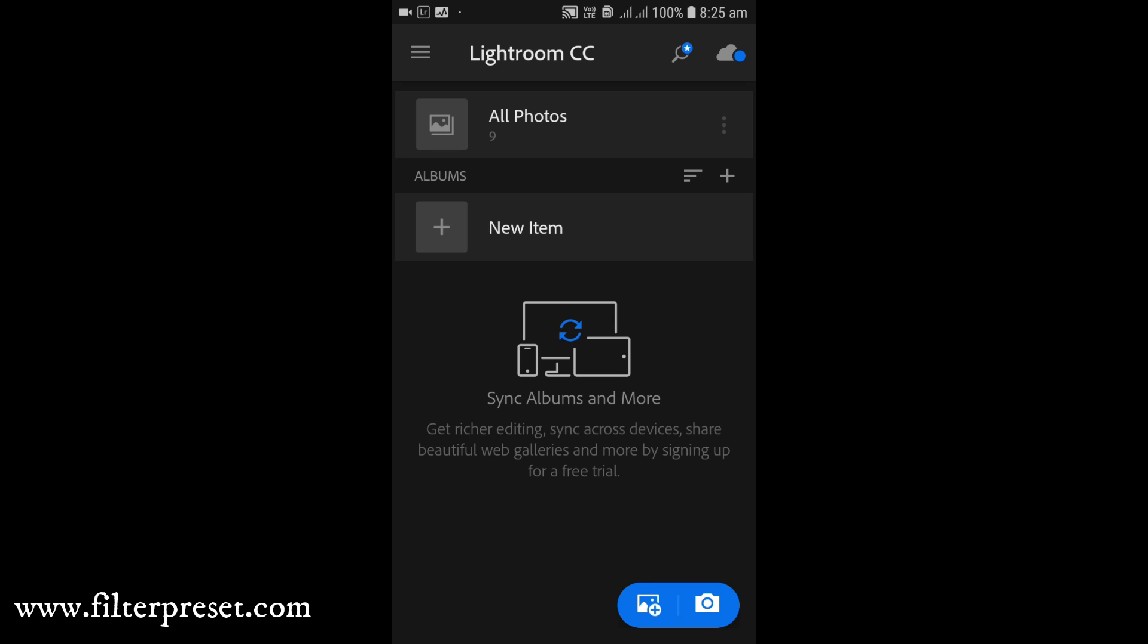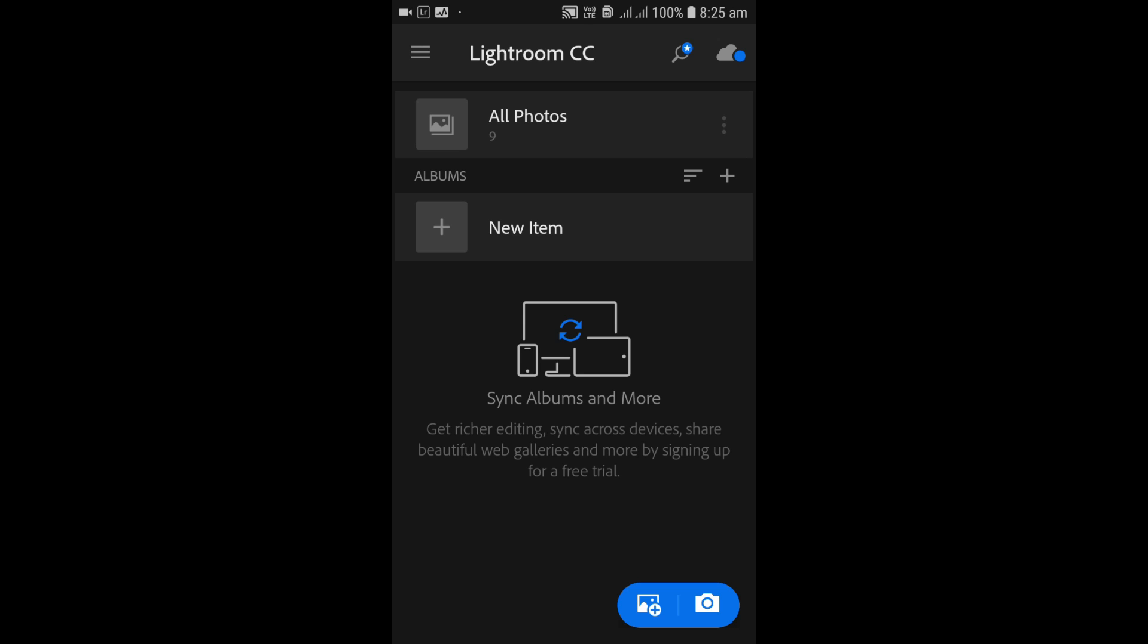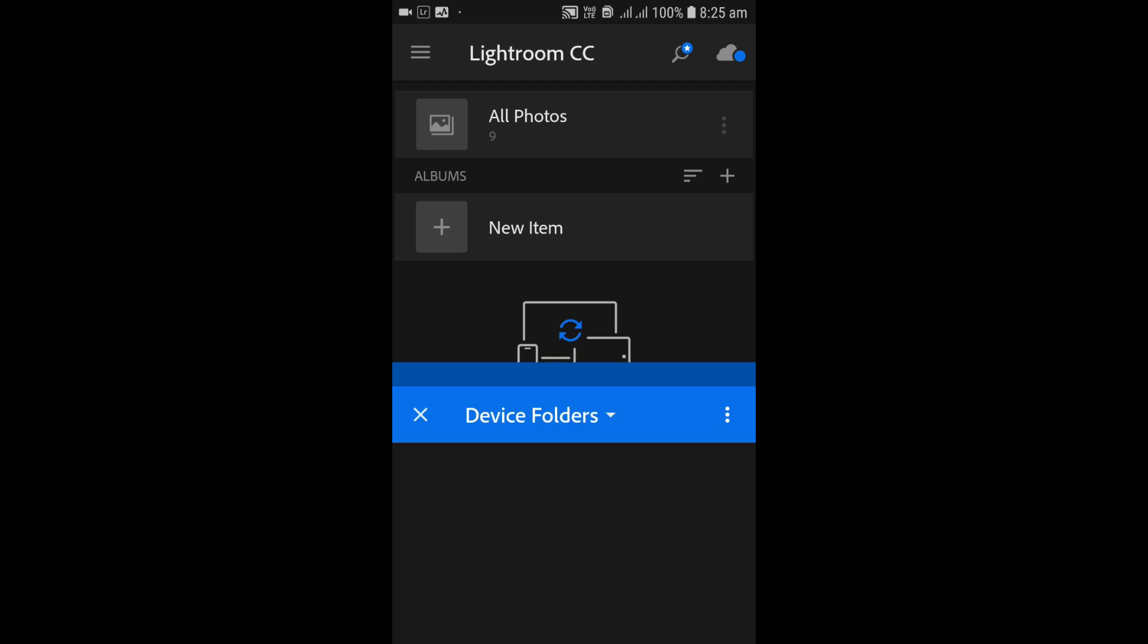Now all you need to do to install the preset to Lightroom application on your mobile phone is just copy that DNG preset file to your SD card or your smartphone.